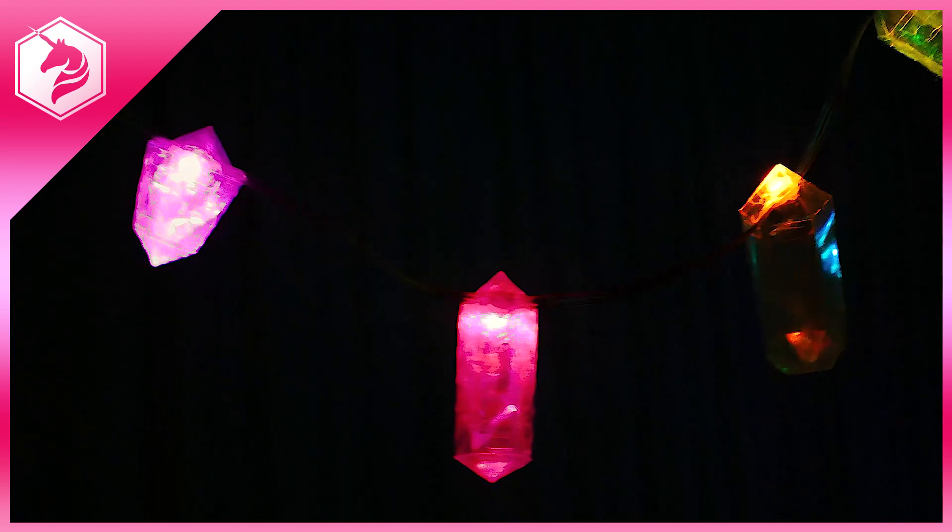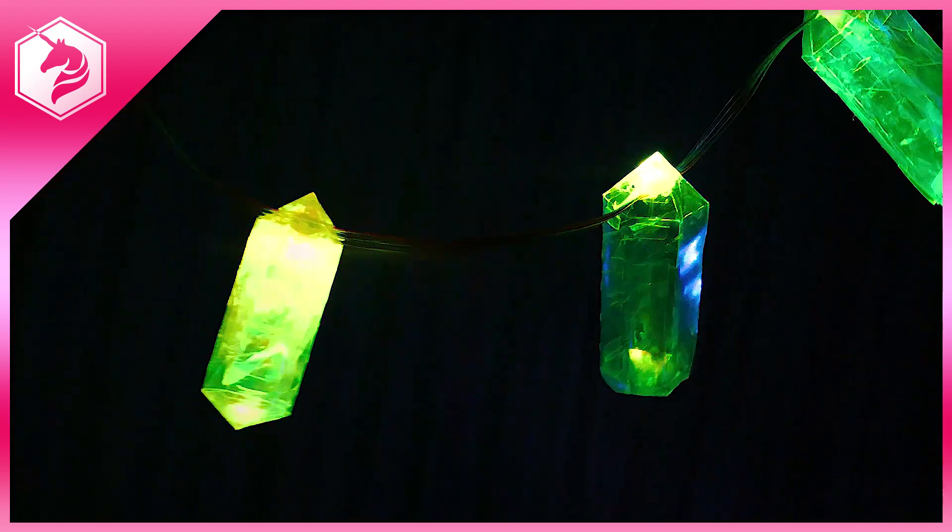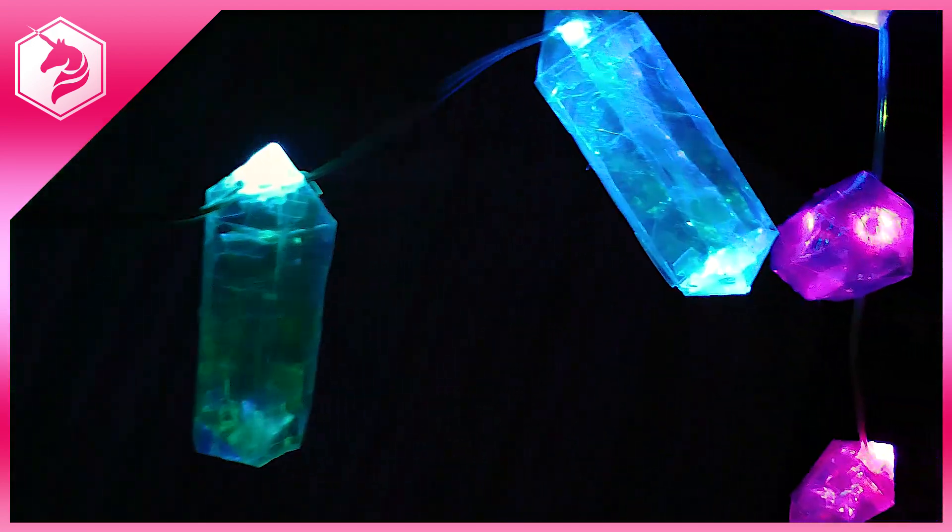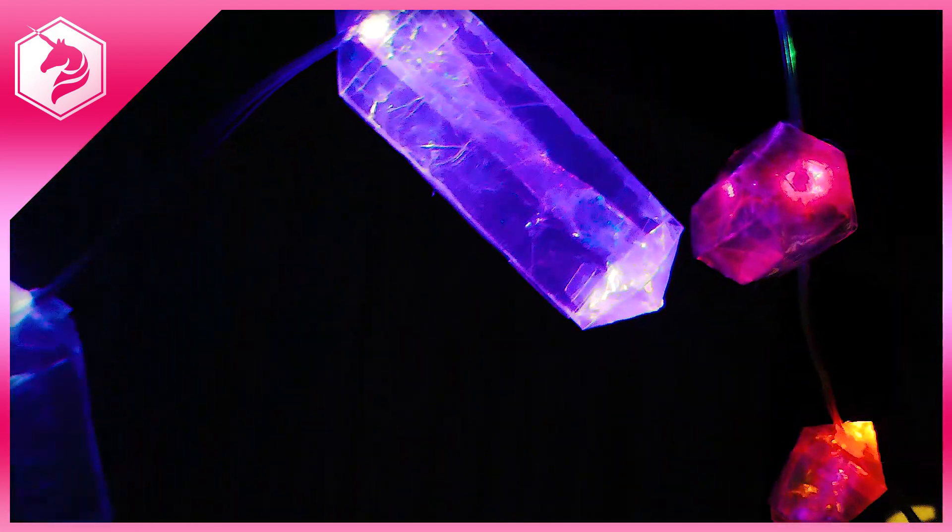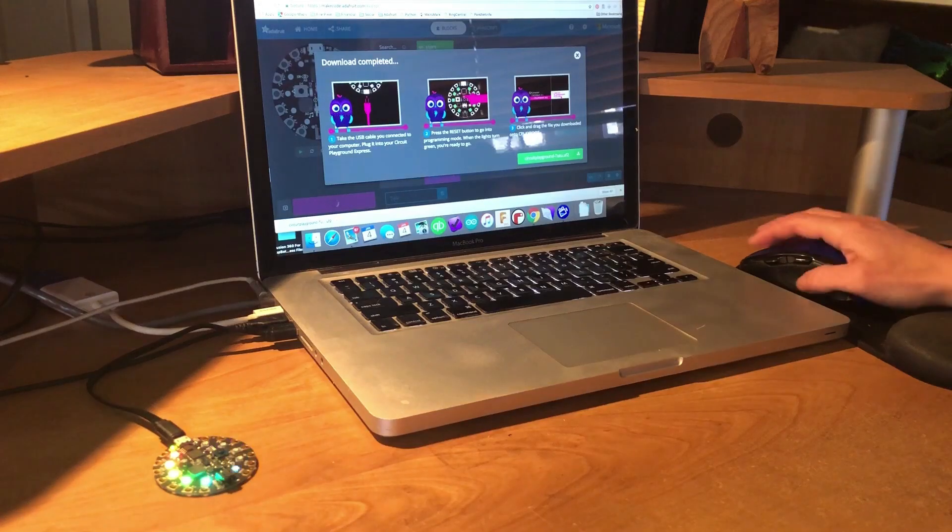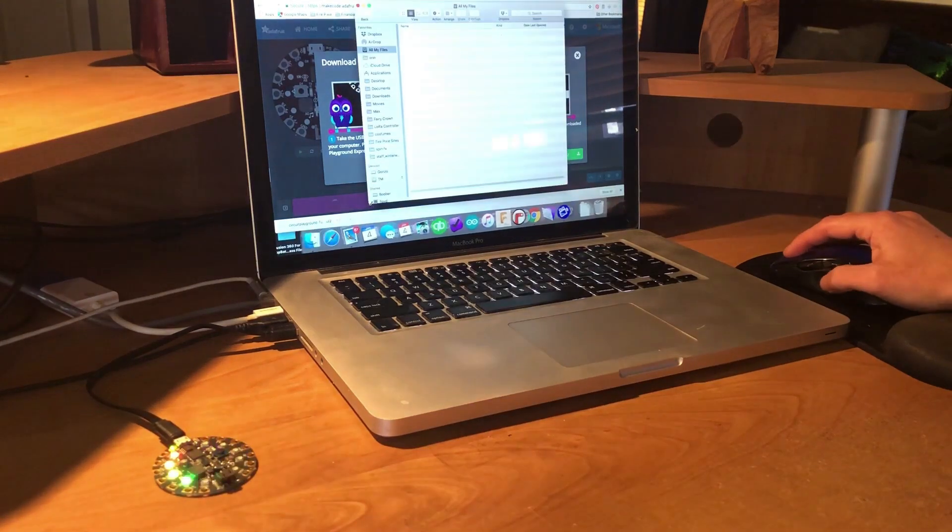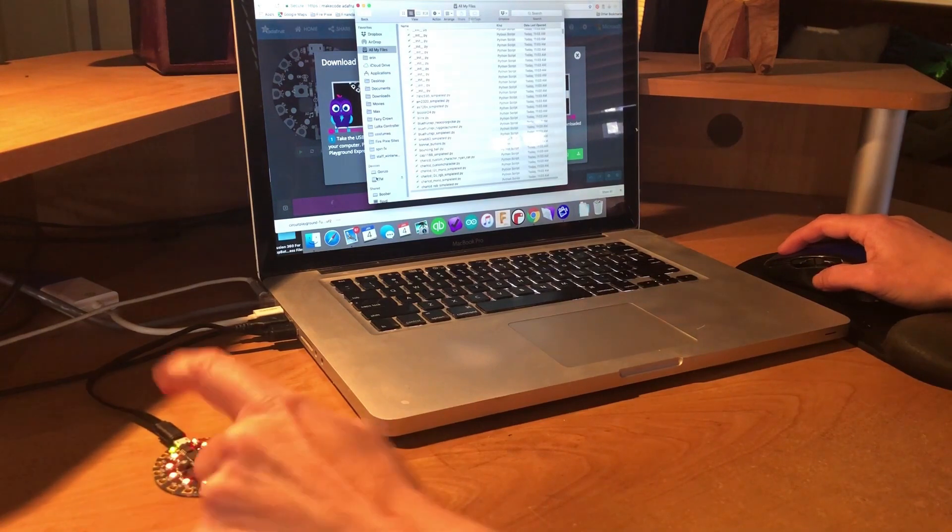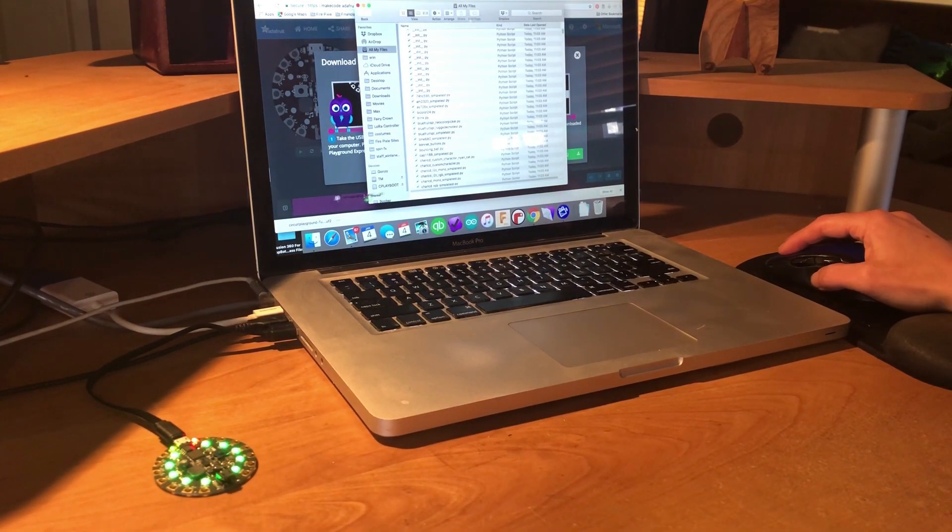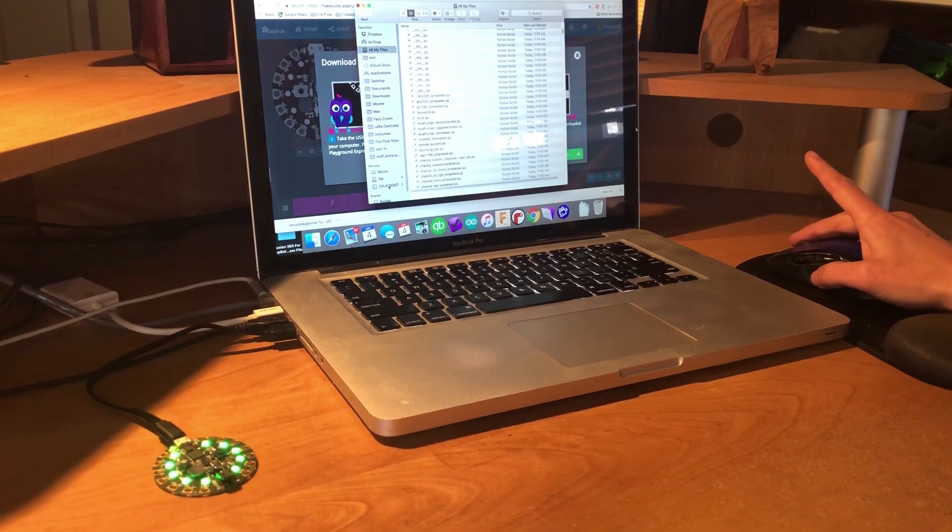Make a beautiful crystal light strand with paper-crafted crystals and neopixels. No soldering required. We've provided code samples with four different light modes. Check the Learn Guide at Adafruit.com for the download link.